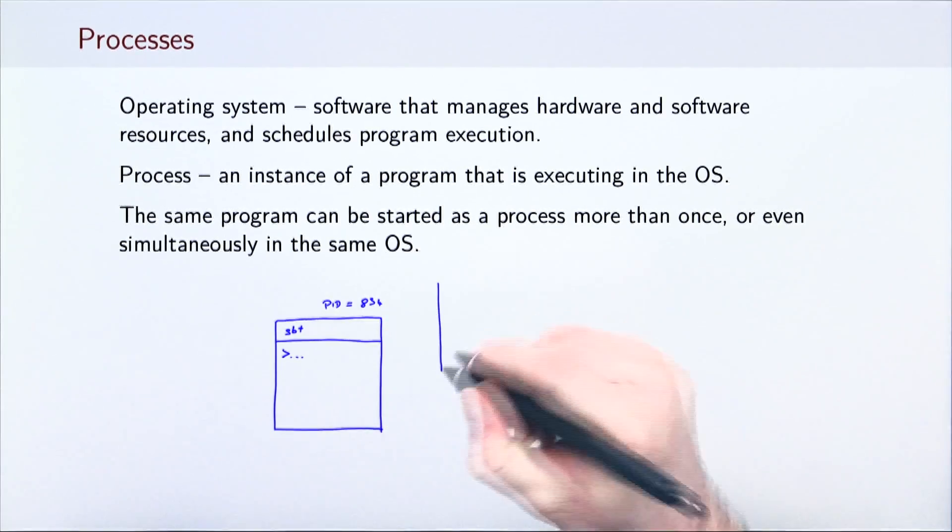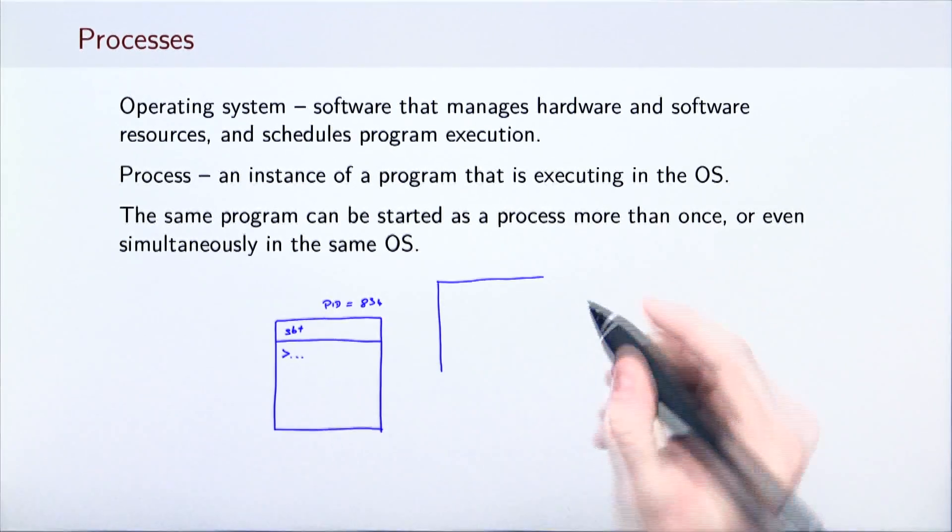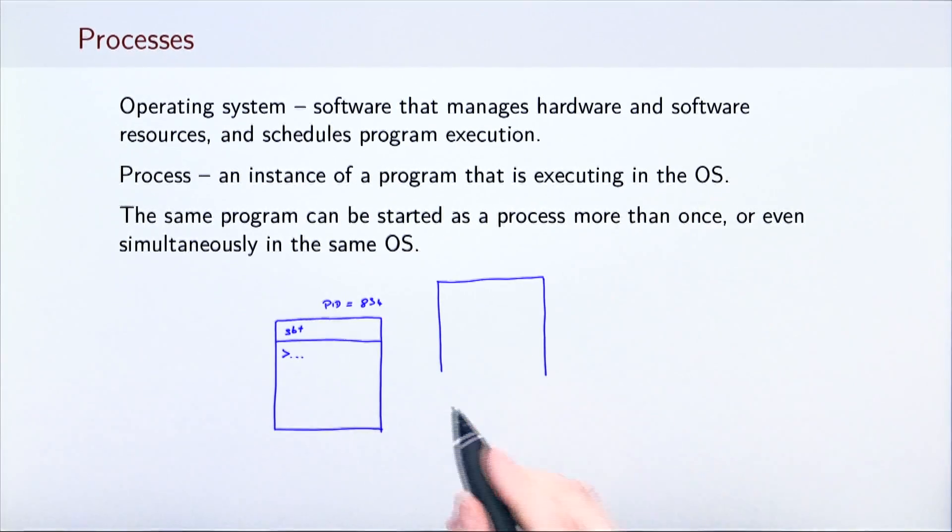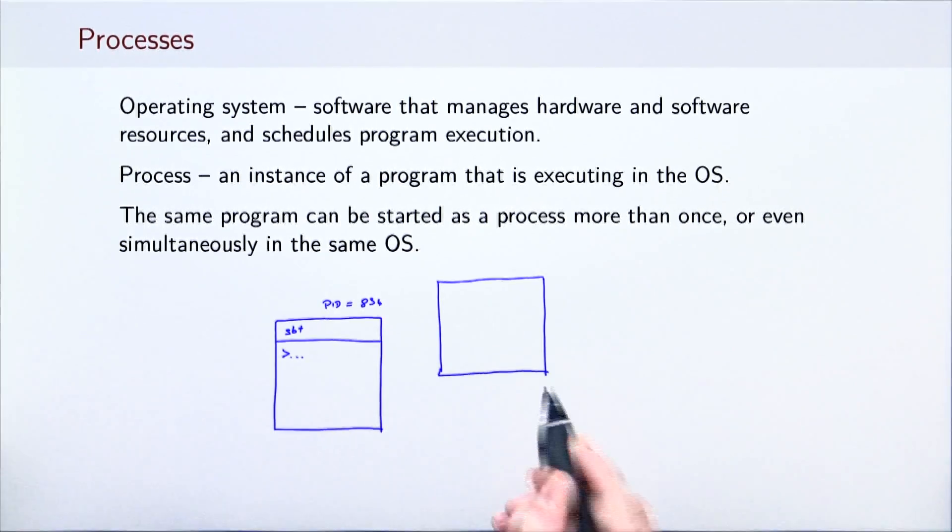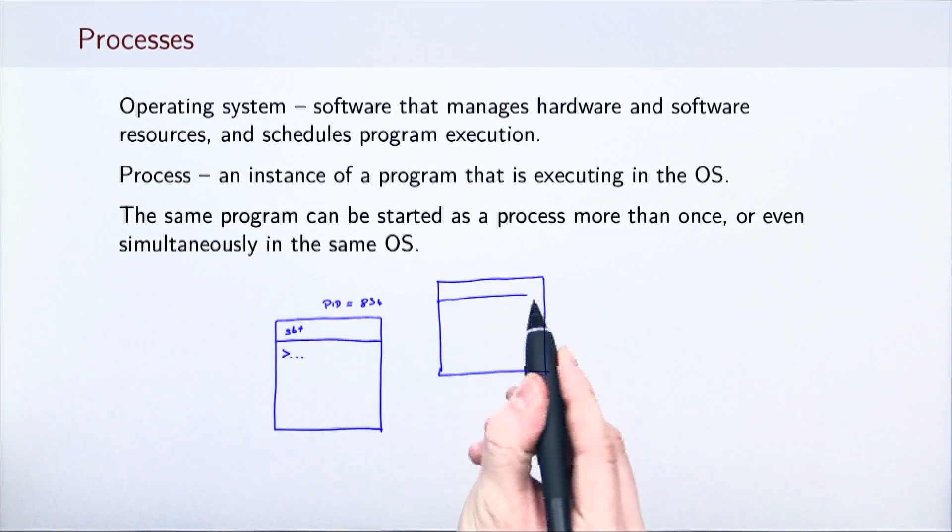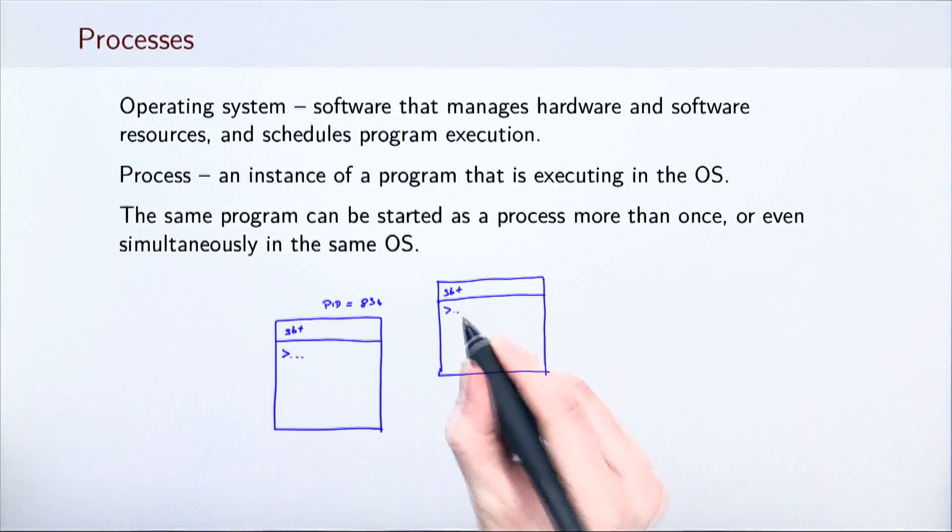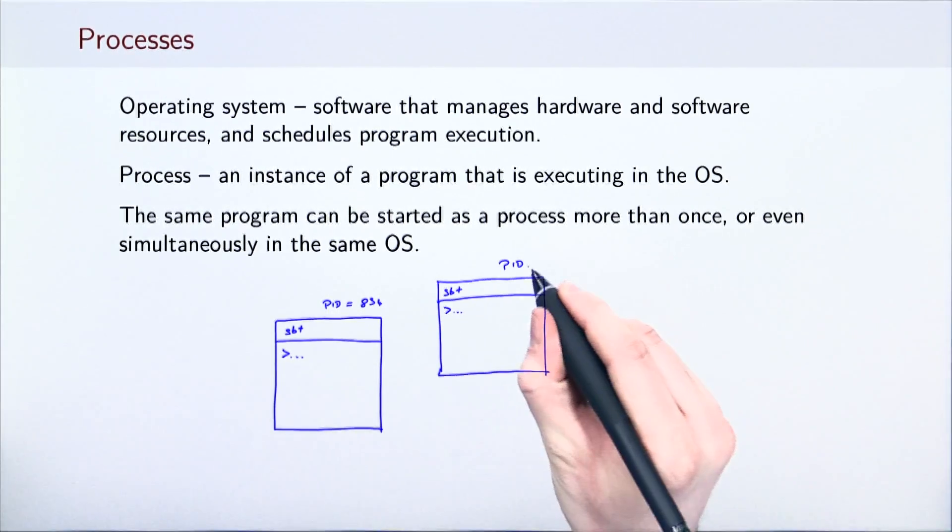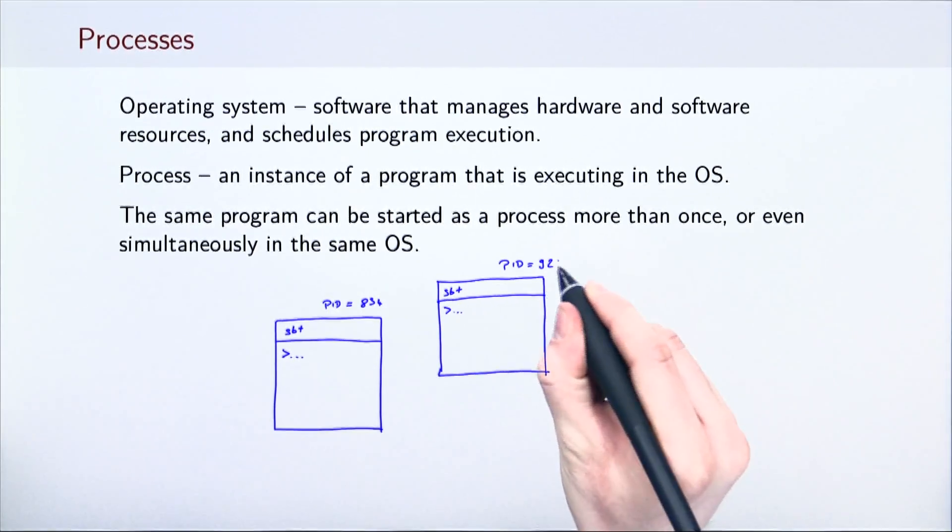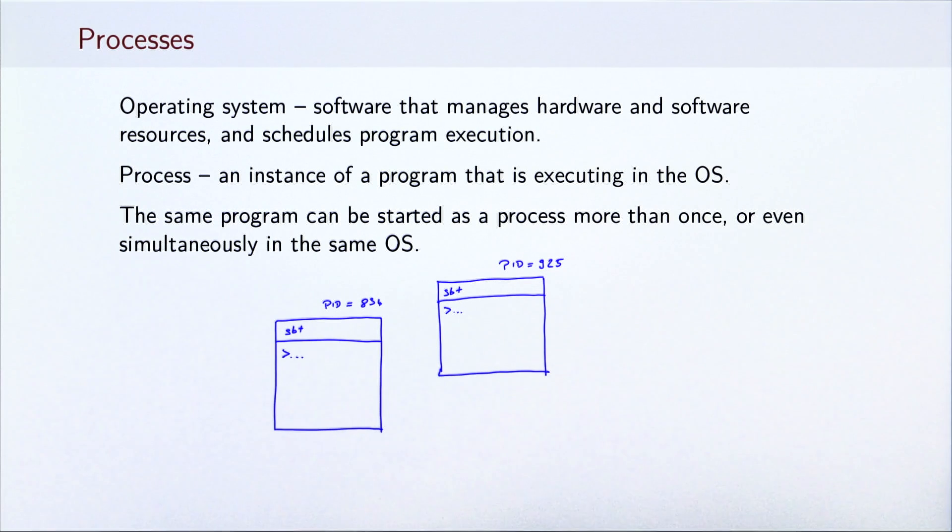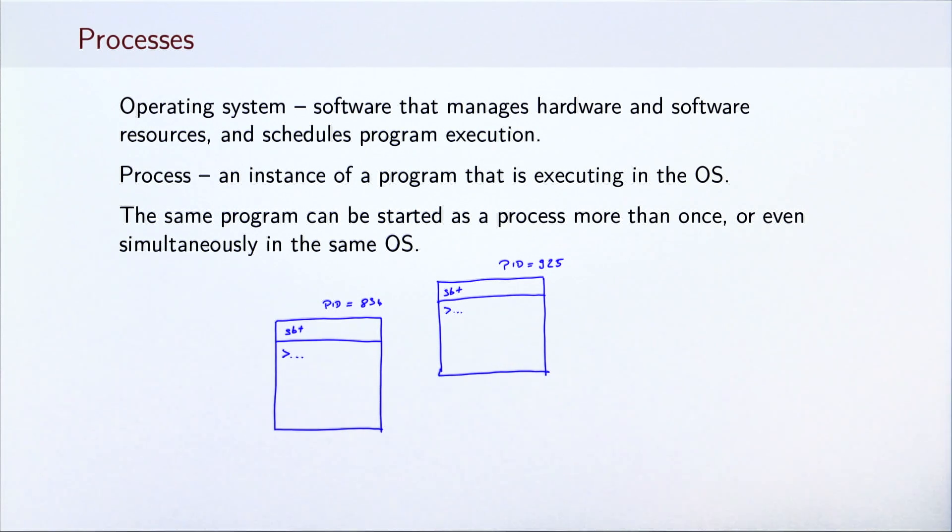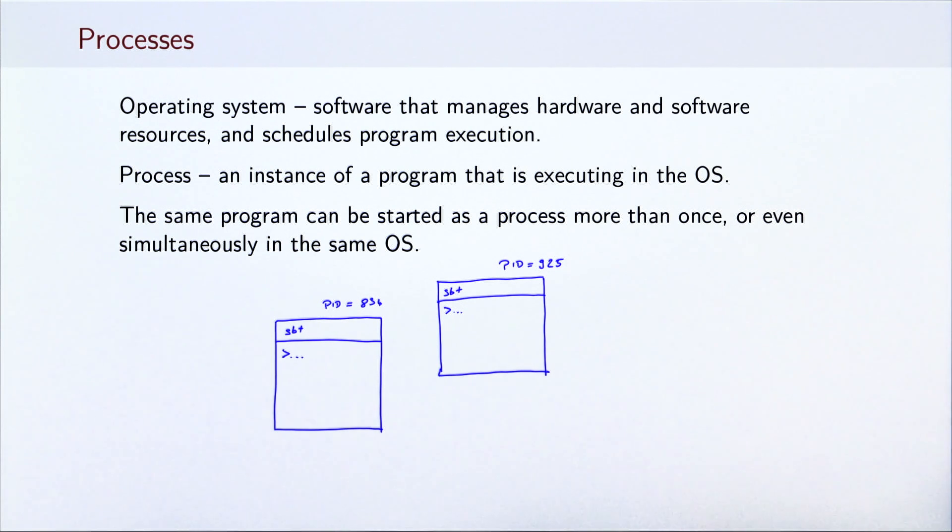However, while SBT is running, we are not limited to a single instance. We can open another terminal and start another SBT process. From the parallel programming standpoint, a process is the most coarse-grained unit of concurrency on a shared memory system.